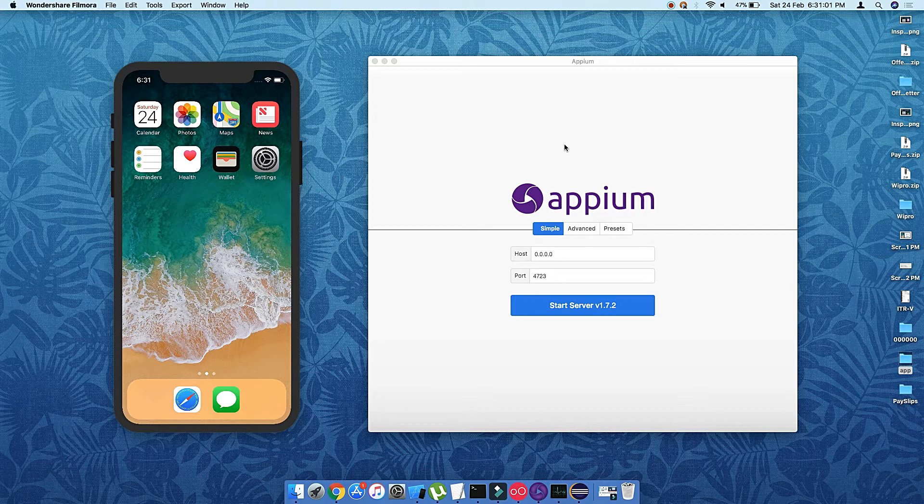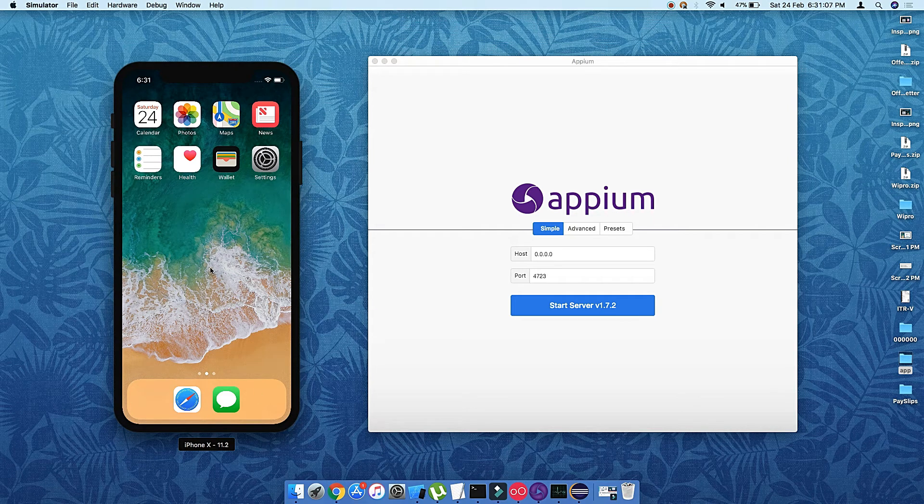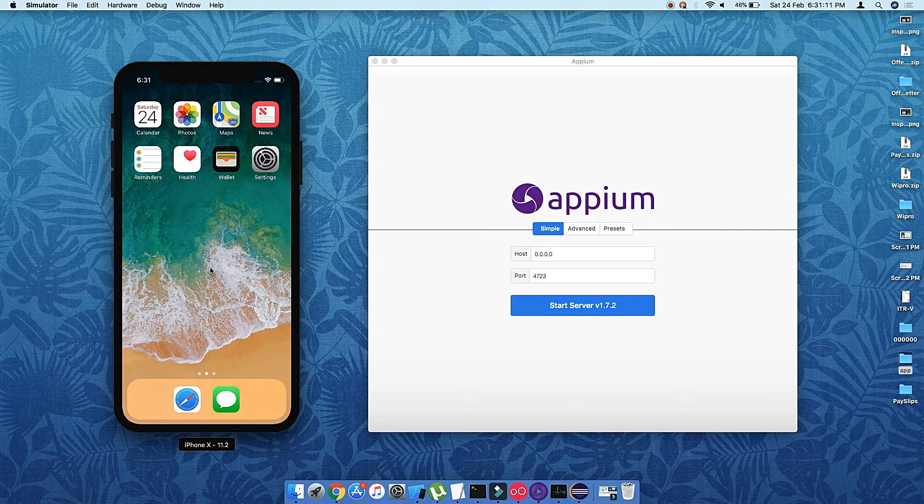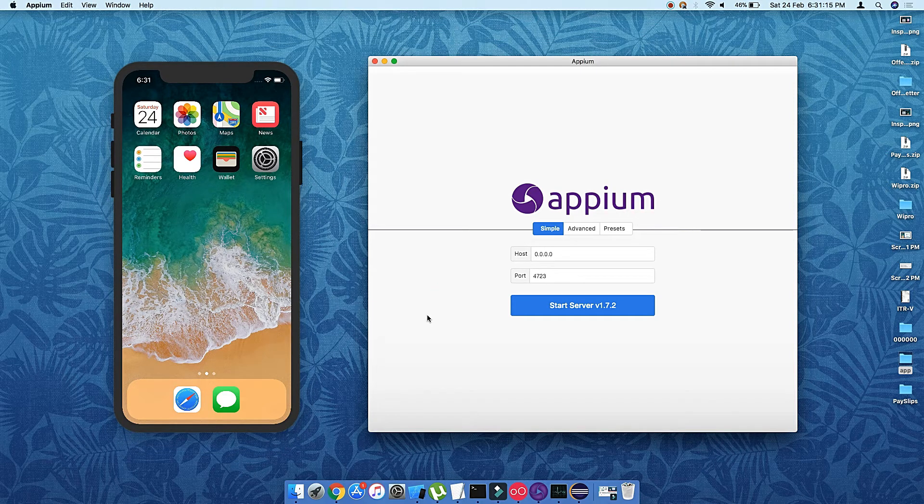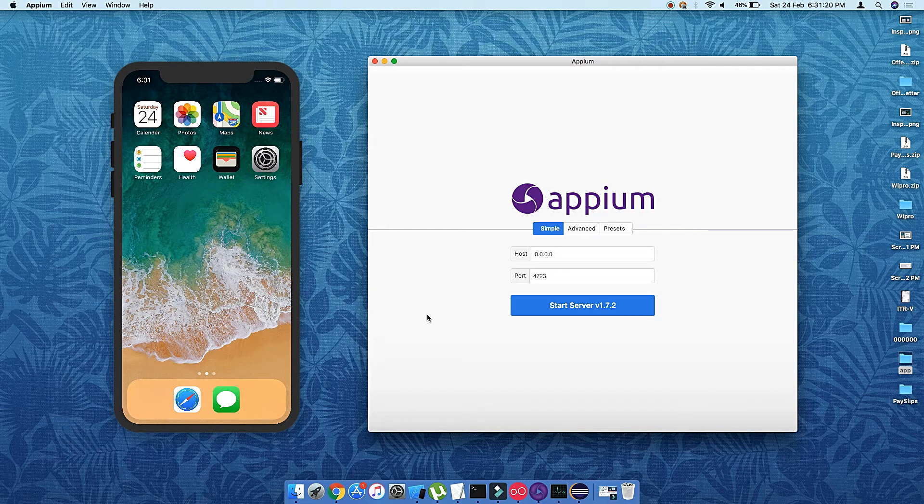Before starting this tutorial, I have my device ready here - it's actually a simulator on which I'm going to run the test. And I have Appium Desktop which I'm going to use as an Appium server.